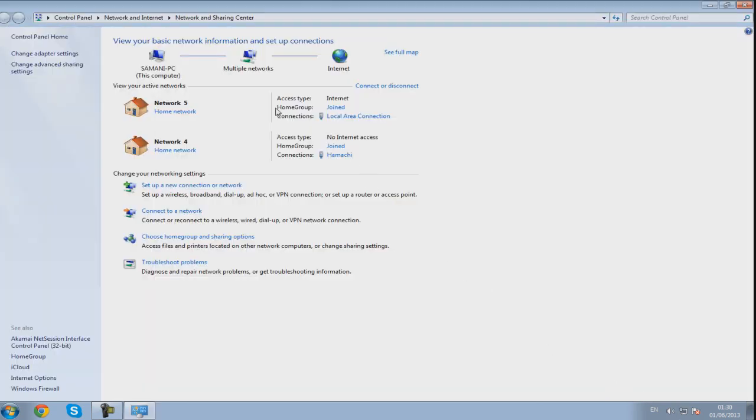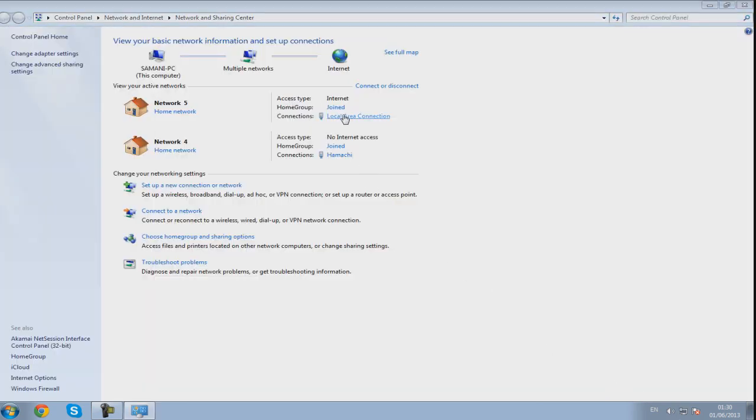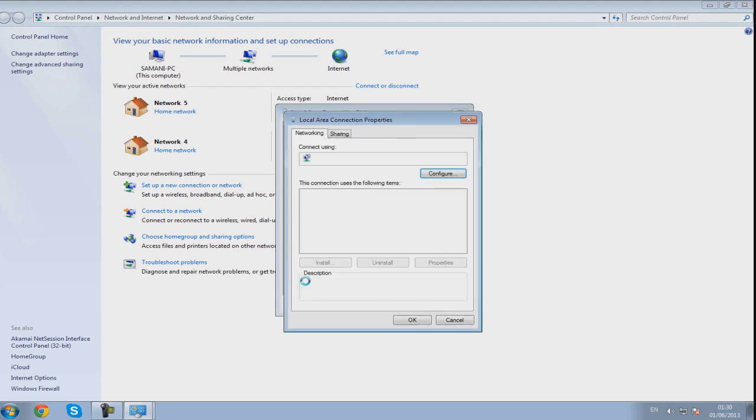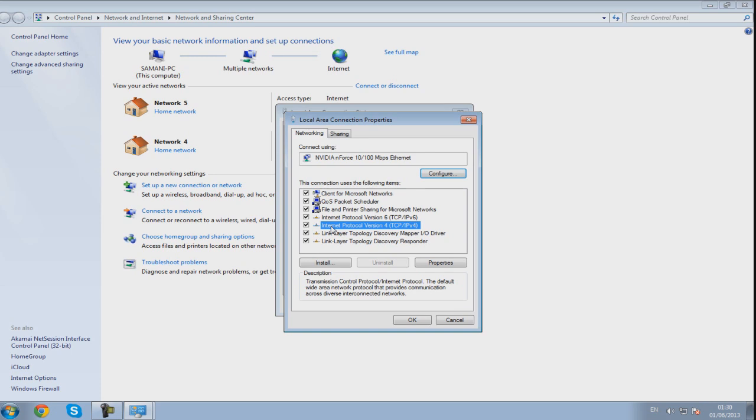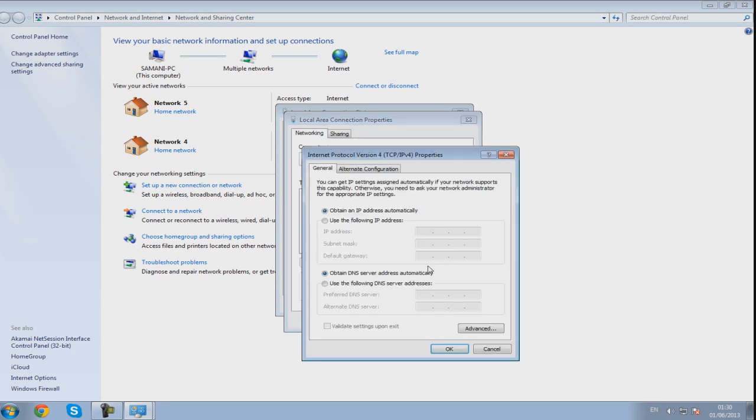And then where it says access type internet, you want to go two down from that and click local area connection. Then you want to click on properties and then click on internet protocol version 4 and then properties again.